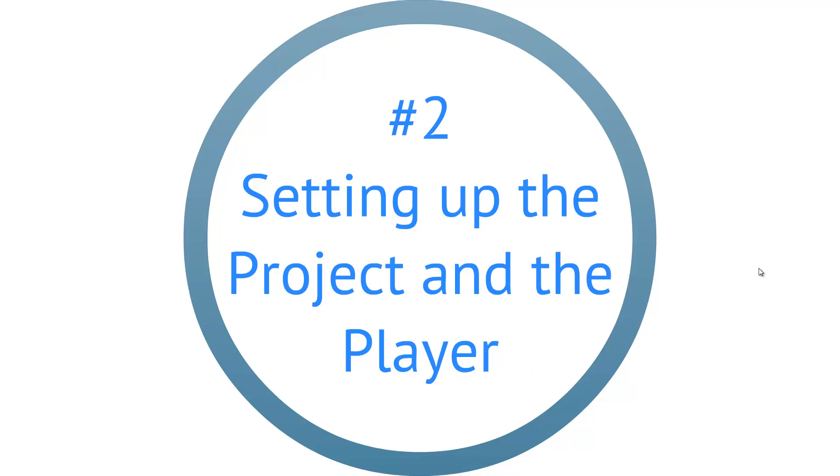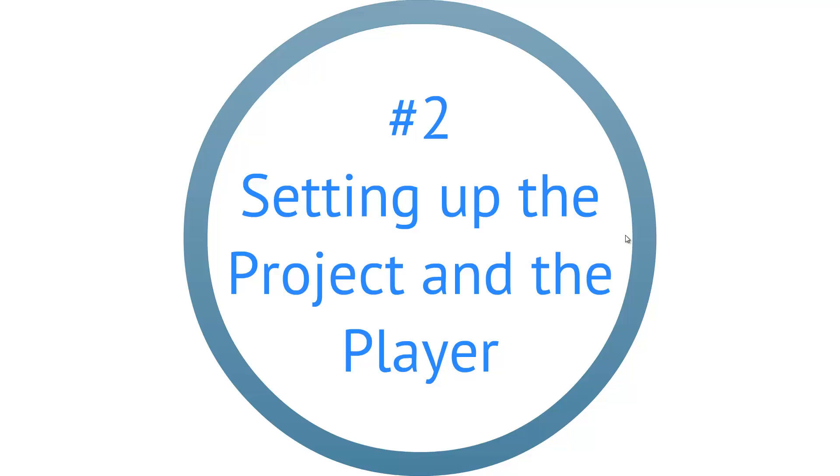In video 2 we are going to set up the player and the project for the game. First, we are going to implement health for the player and to do that we have to start by scripting. This is an intermediate level of tutorials so we will start by scripting right away.